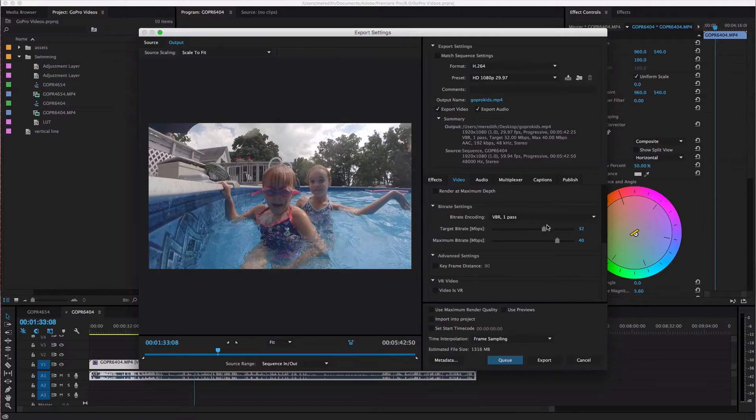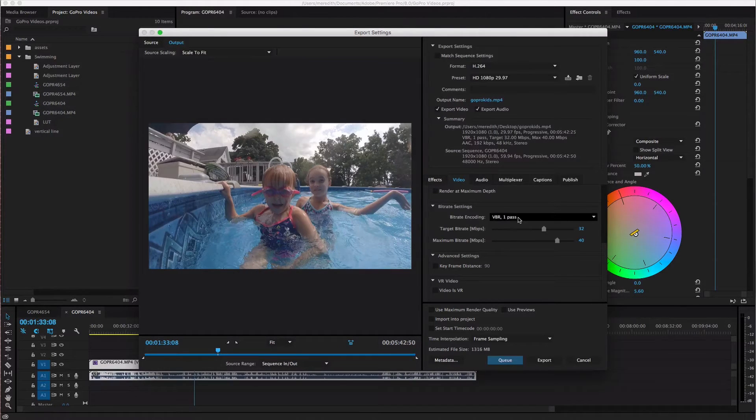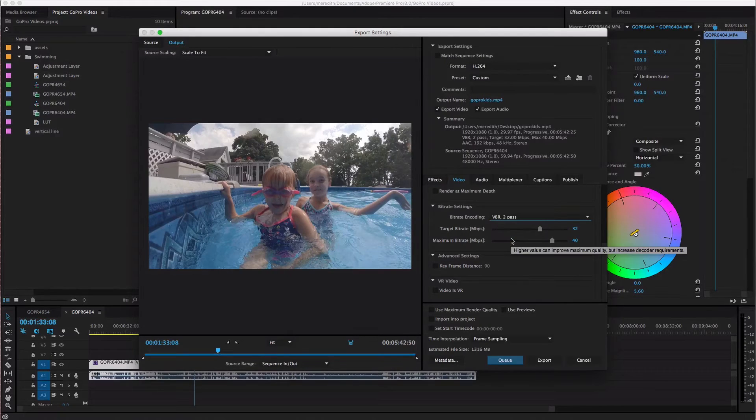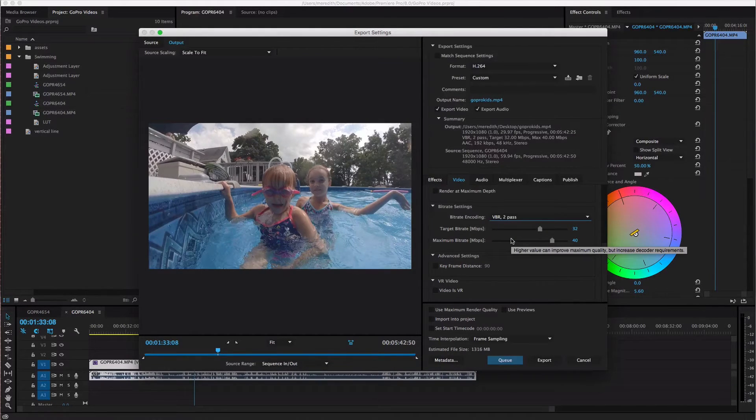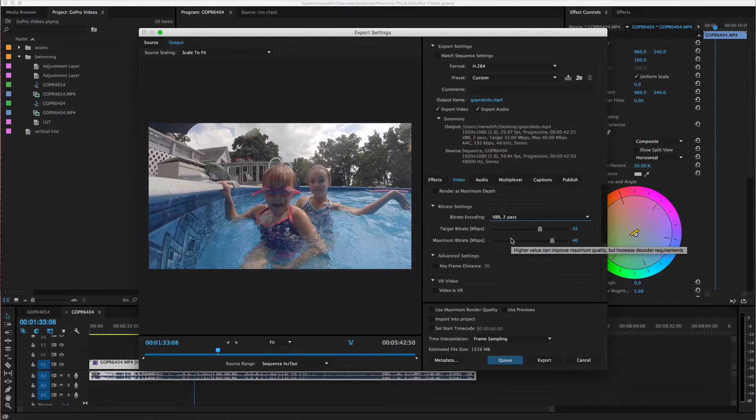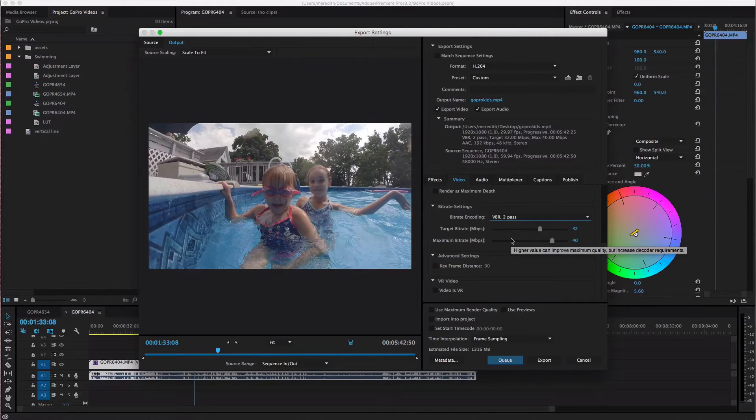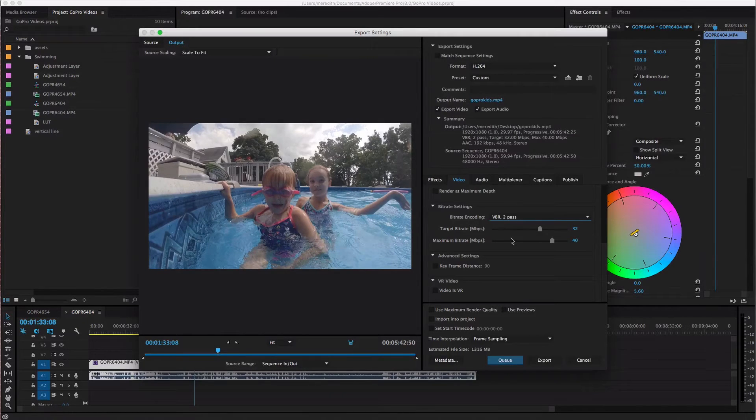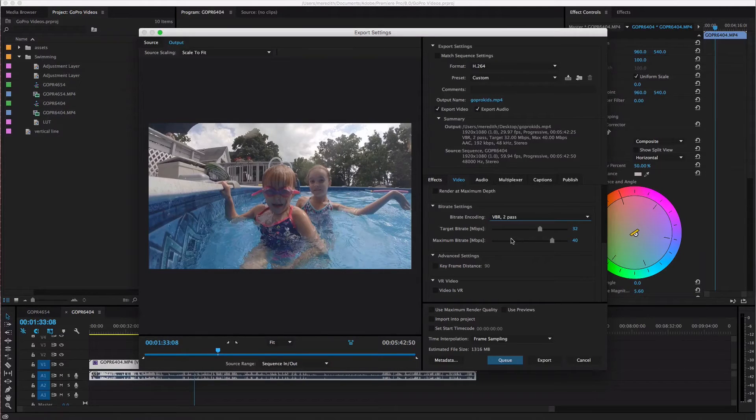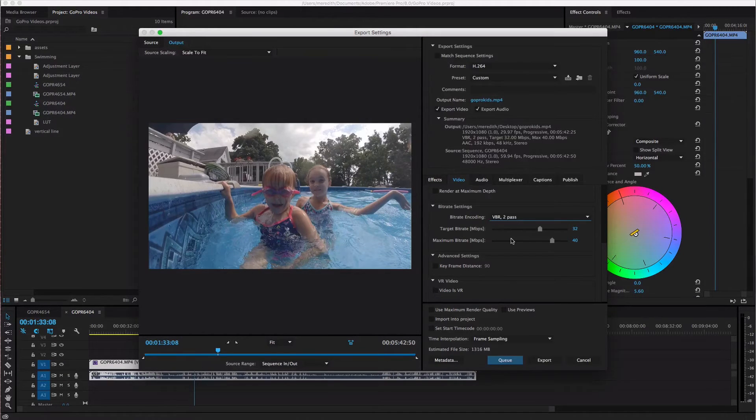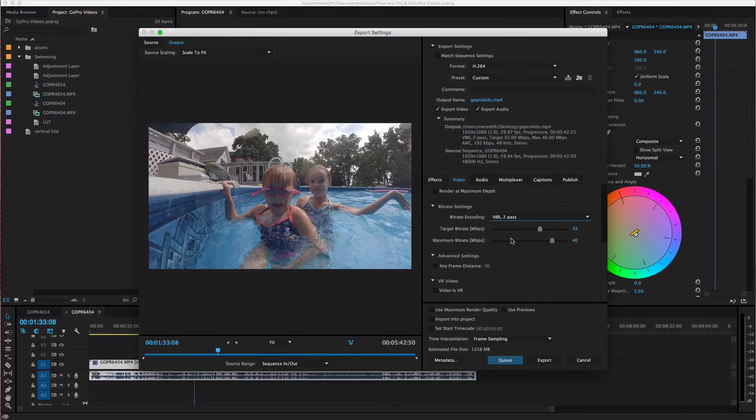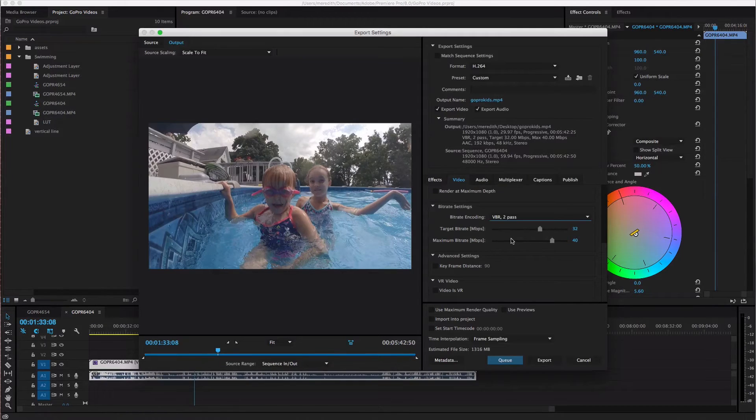So what I always do here is I select VBR two pass which is going to increase your render time a little bit because Premiere Pro is going to actually render your video twice just to make sure that it does the best job that it can basically. So if you're in a rush you could do VBR one pass but I do two pass because usually I'm not in a huge rush to get my video exported.